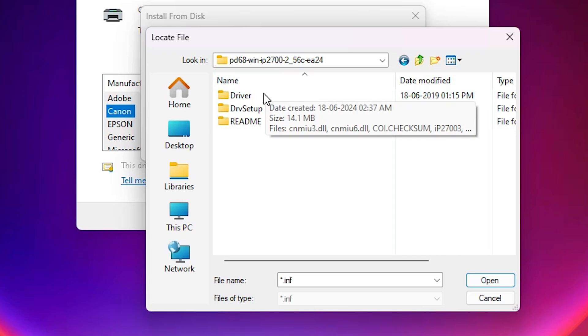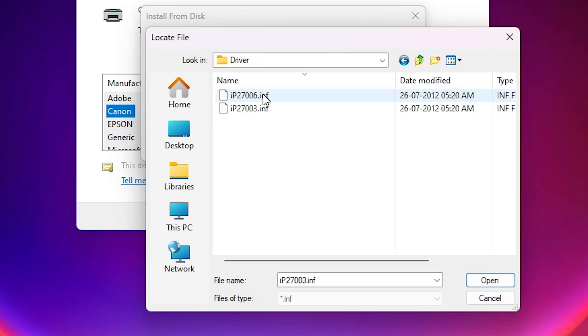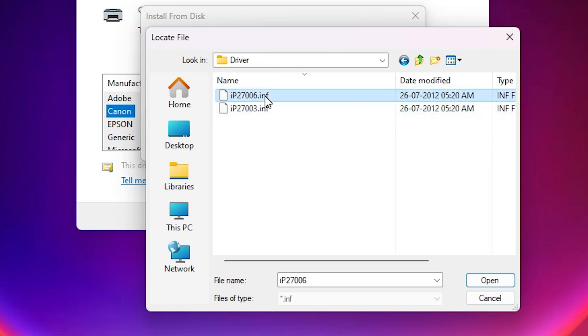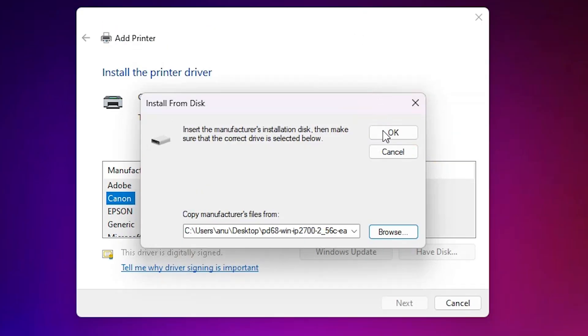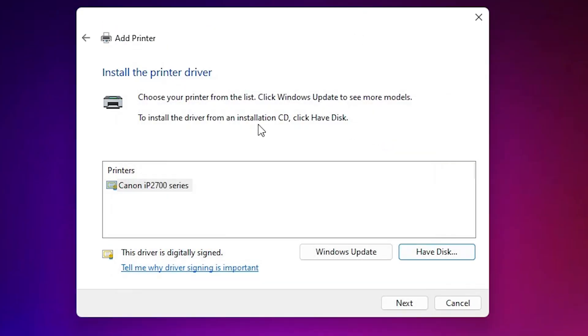Here we find driver. Go to the driver folder. In driver folder we find two files. Select any file that you want. Both are the same printer drivers. Select any file, click on open. Click on OK.